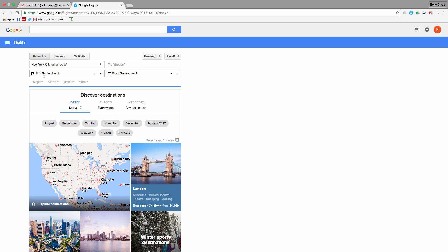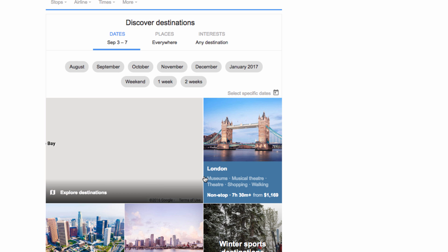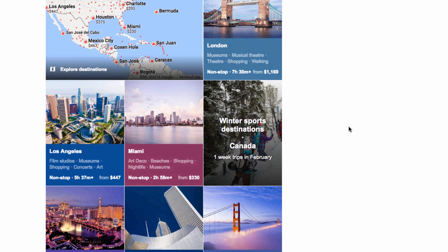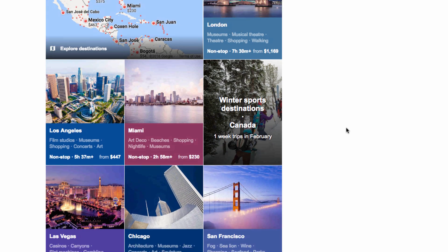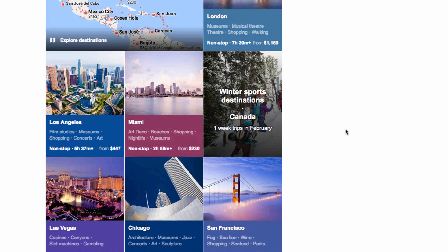As you can see, it provides you with a list of popular destinations as well as different prices to get to those different locations, and these prices are all based on where you are. Google can tell where I am because I have location turned on in my Chrome settings.